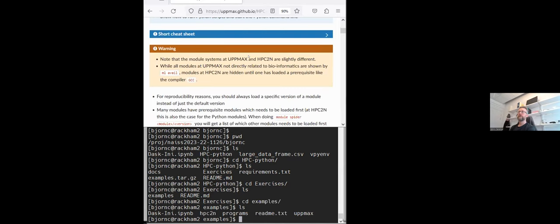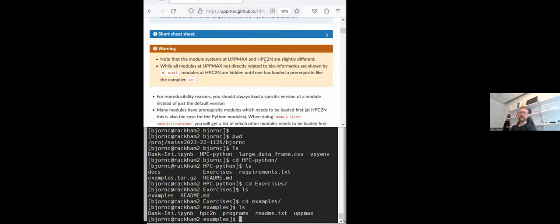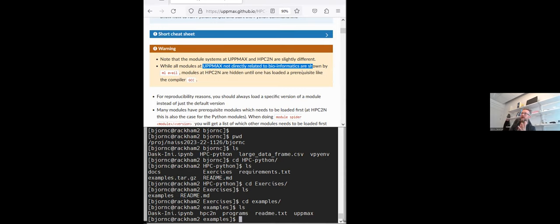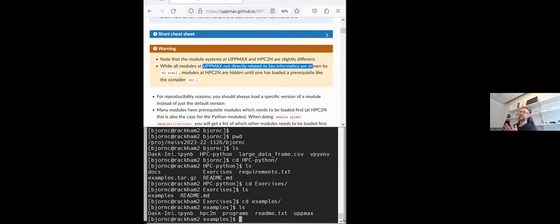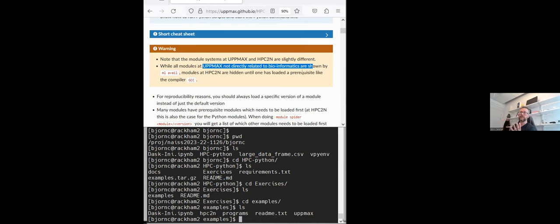But now first let's look at the module system. The module systems at UPPMAX and HPC2N are slightly different. The modules at UPPMAX which are not directly related to bioinformatics will be shown directly by the command module available. At HPC2N modules are hidden by default until you load one of the prerequisites, most often the compiler. For Python it is gcc. That means you have to load gcc first and then you can see what is available for those modules that are dependent on gcc.